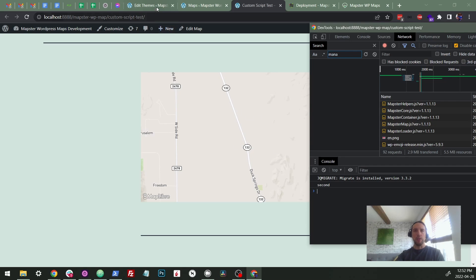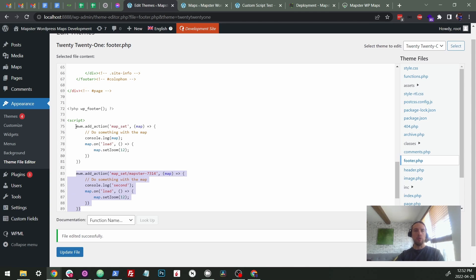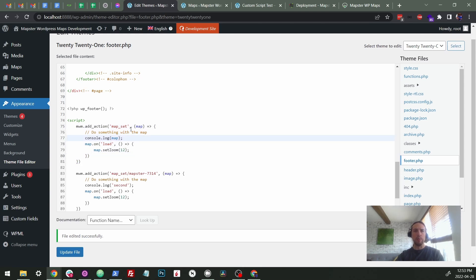So one thing to notice is you'll notice it didn't run twice. That's because when there's a specific one that's set on the page for this map, it'll override this one and it won't run both of them. We just figured that was the best way to approach it. But if you want it to do something else, please let us know.